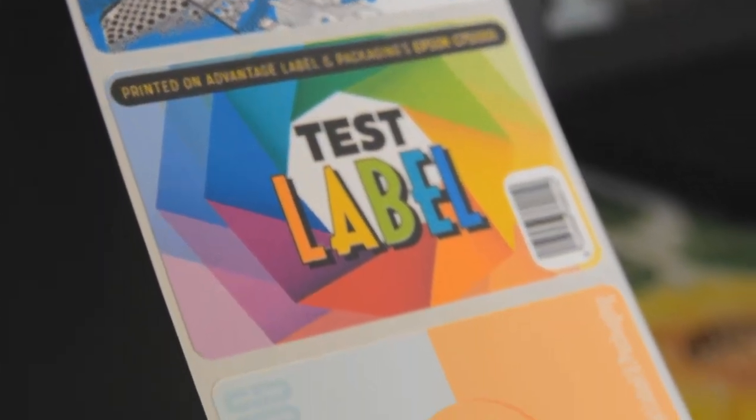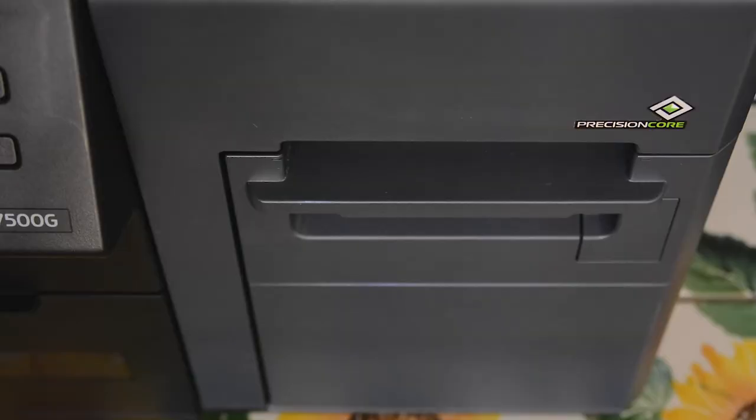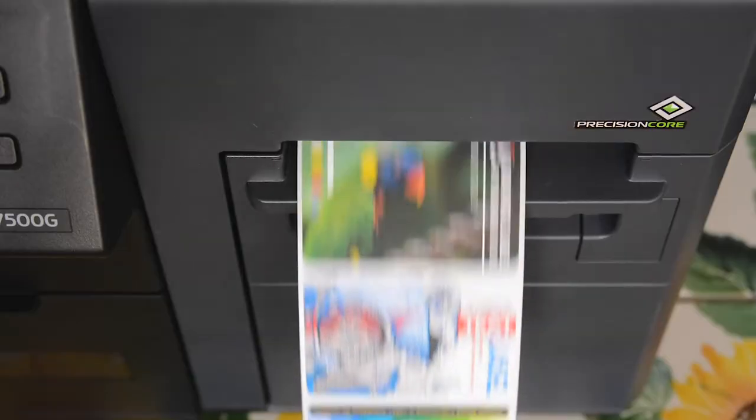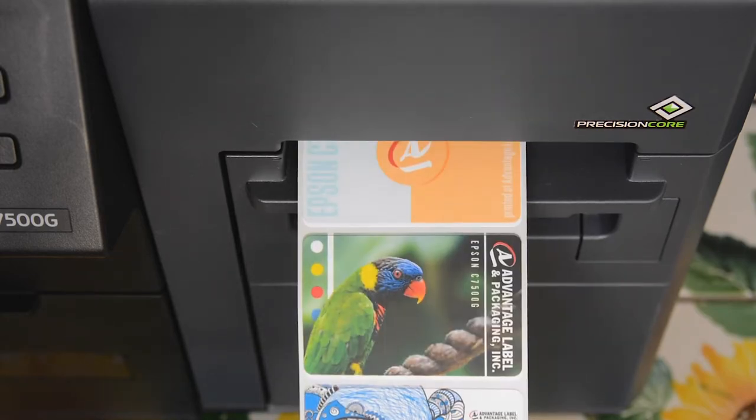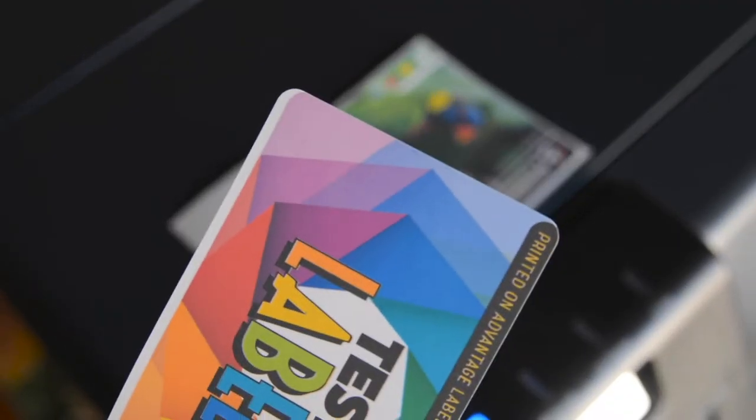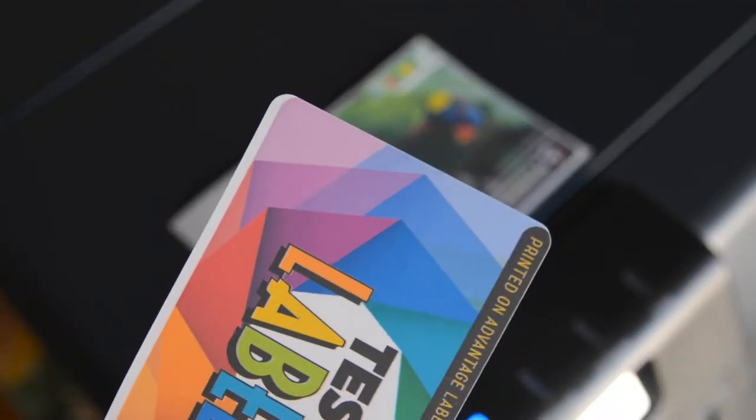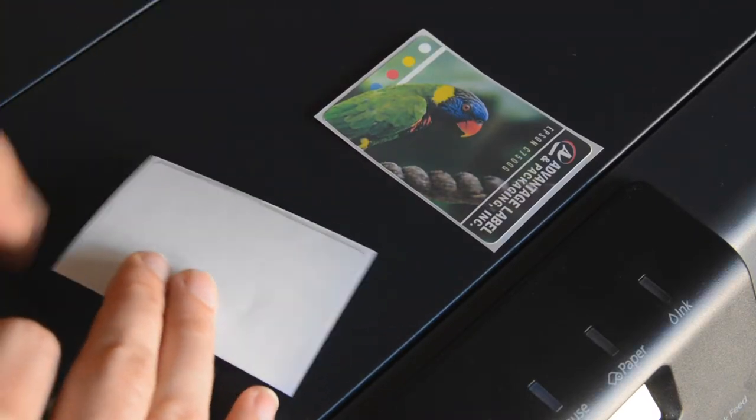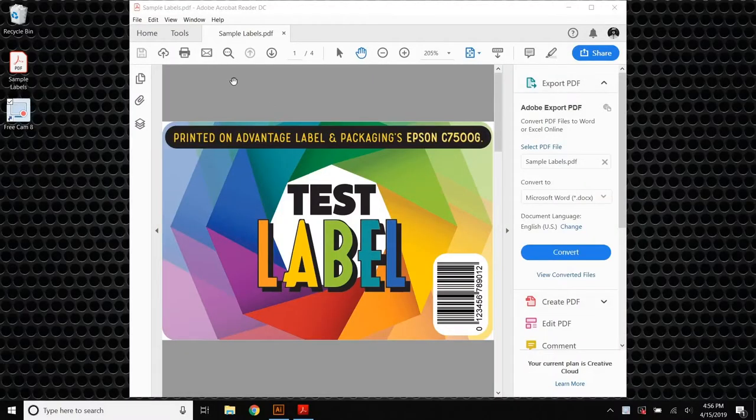As you begin sending print jobs to the Epson, you may notice that the artwork isn't lining up perfectly with the label. You might see a white line on one edge, or you might notice that there's a little bit of ink on the liner that isn't drying. This ink will never dry and can make a big mess, especially if you're hand applying. So let's fix the issue.